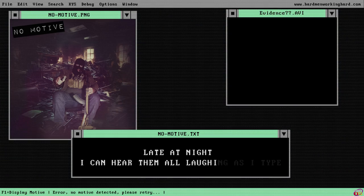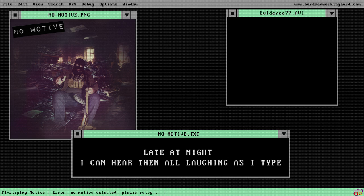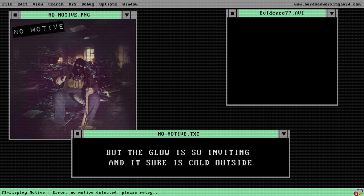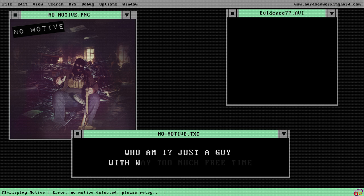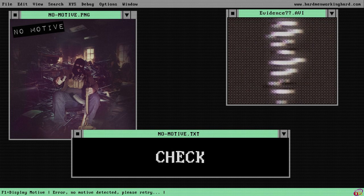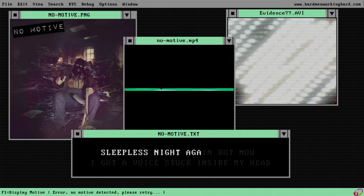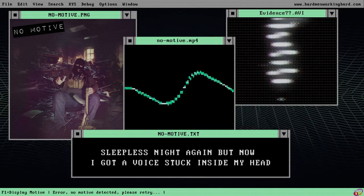Late at night I can hear them all laughing as I type. But the glow is so inviting and it sure is cold outside. Who am I? Just a guy with way too much free time. Hold the line, please, don't check out this fucking schizotype.